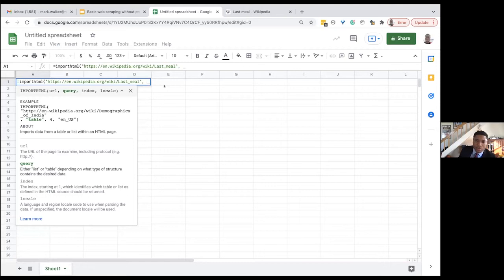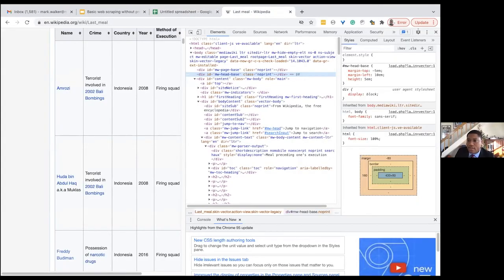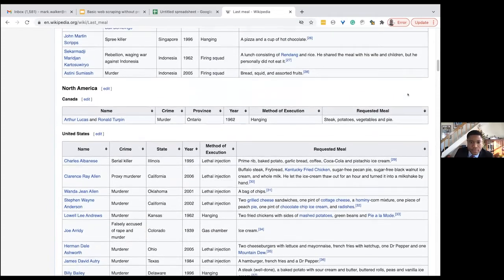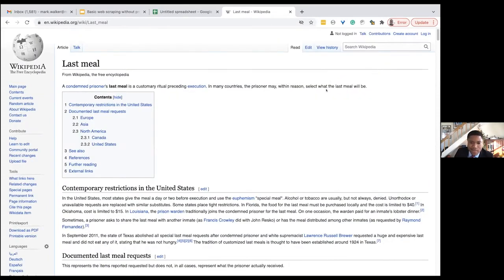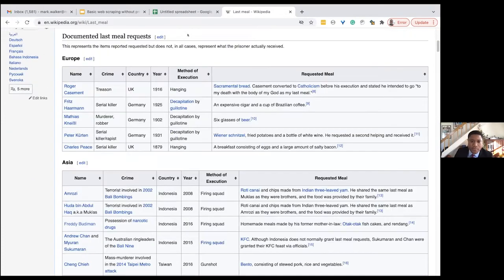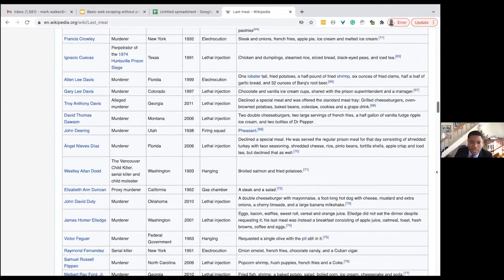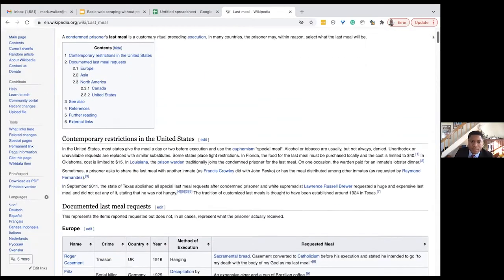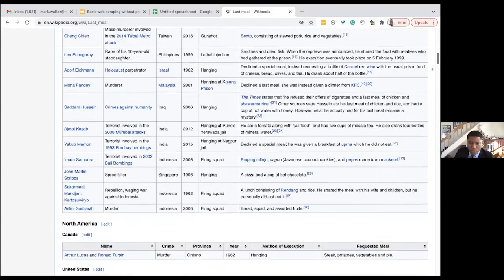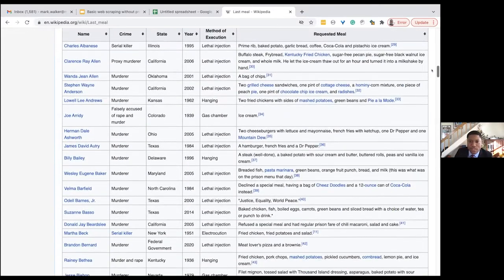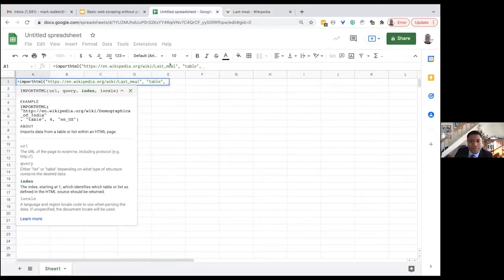I'm going to go back to the formula and type in 'table,' then add another comma. Looking at the page, we have a table of contents — which is a table — and some other tables. We have to start at zero and work through to figure out how far down the dataset we want is. Looking at this, I count: zero, one, two, three for Canada — so I'm going to guess the US is four based on eyeballing this. I'll put in the number four and close it up.